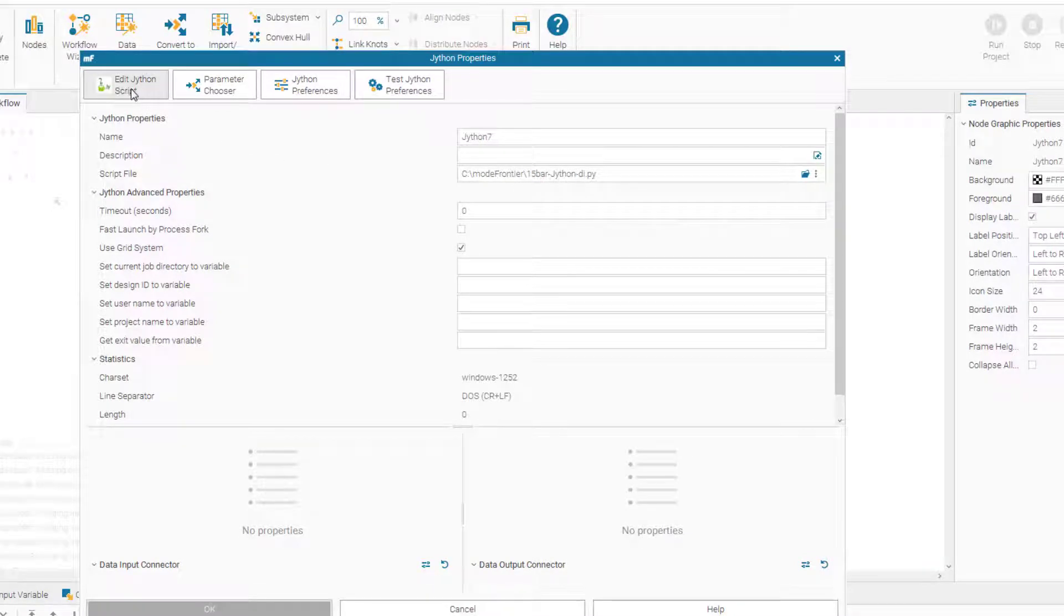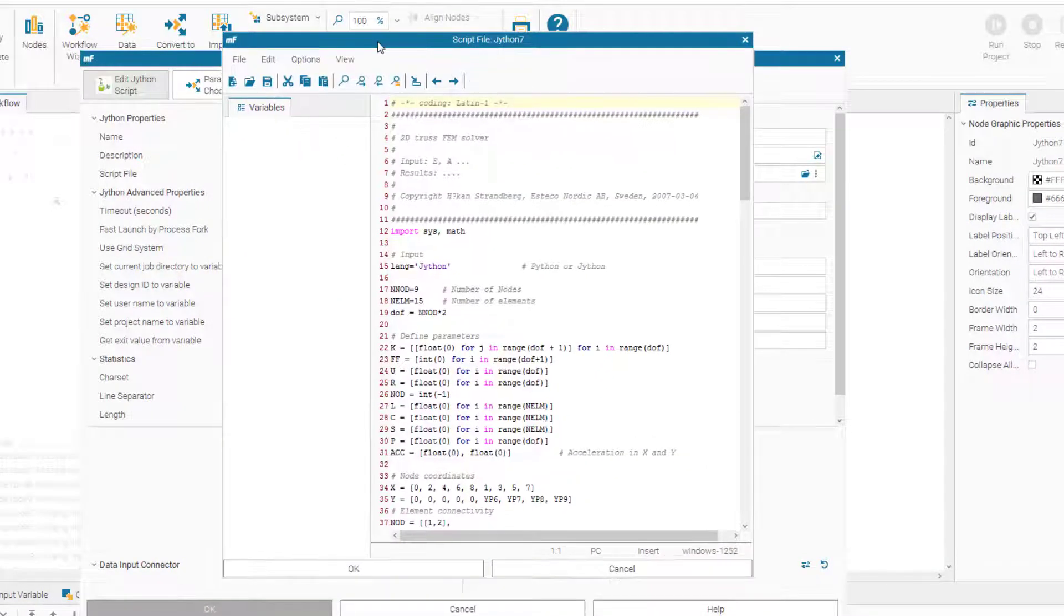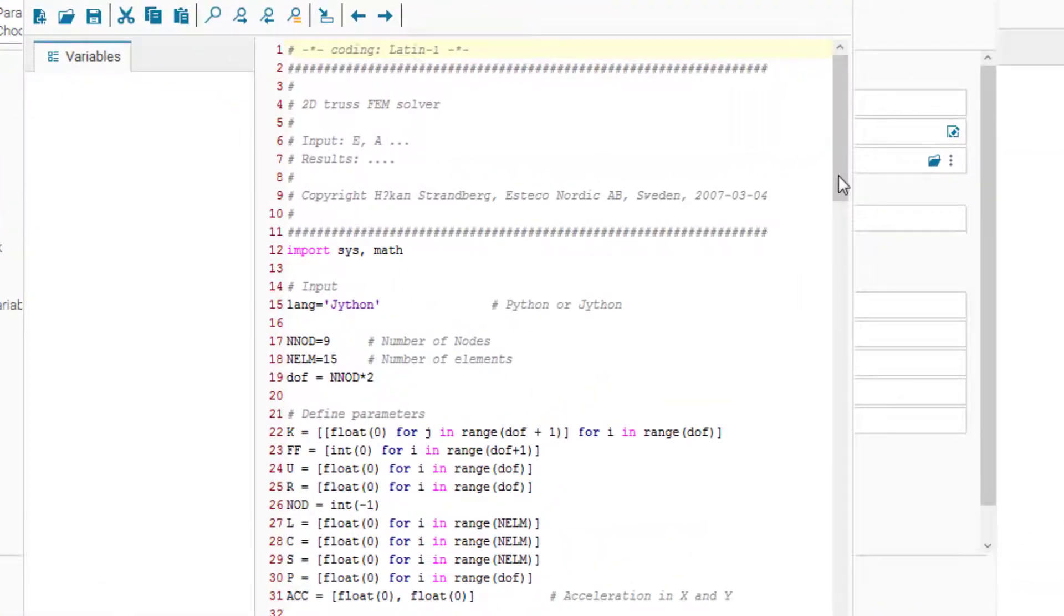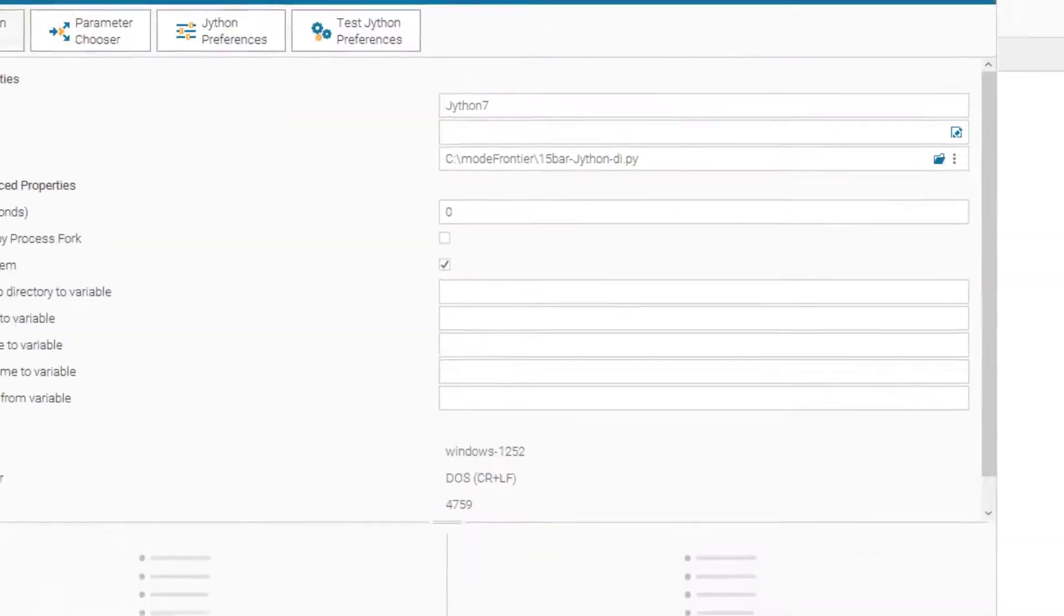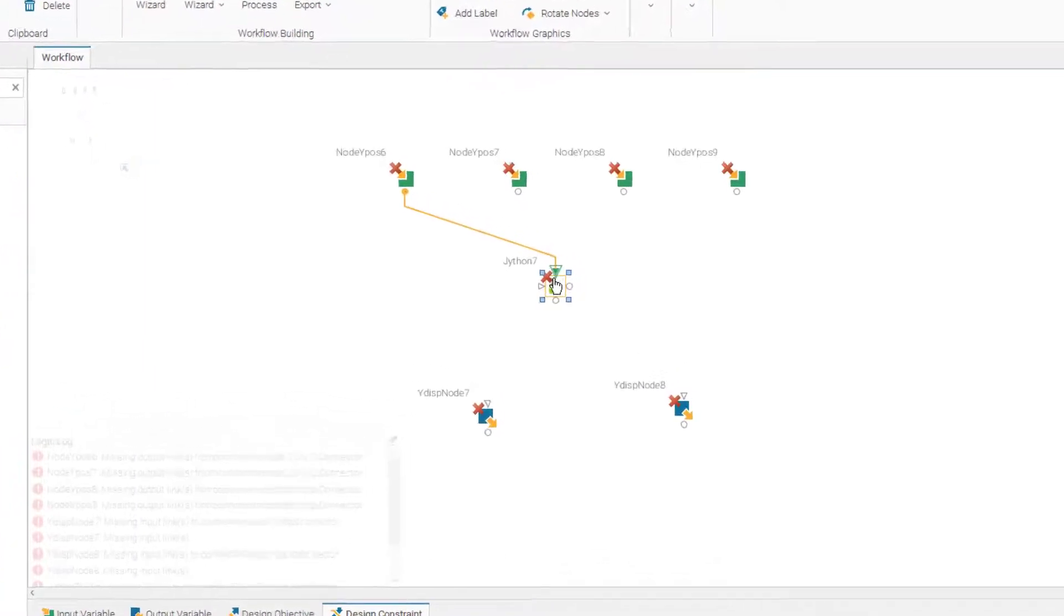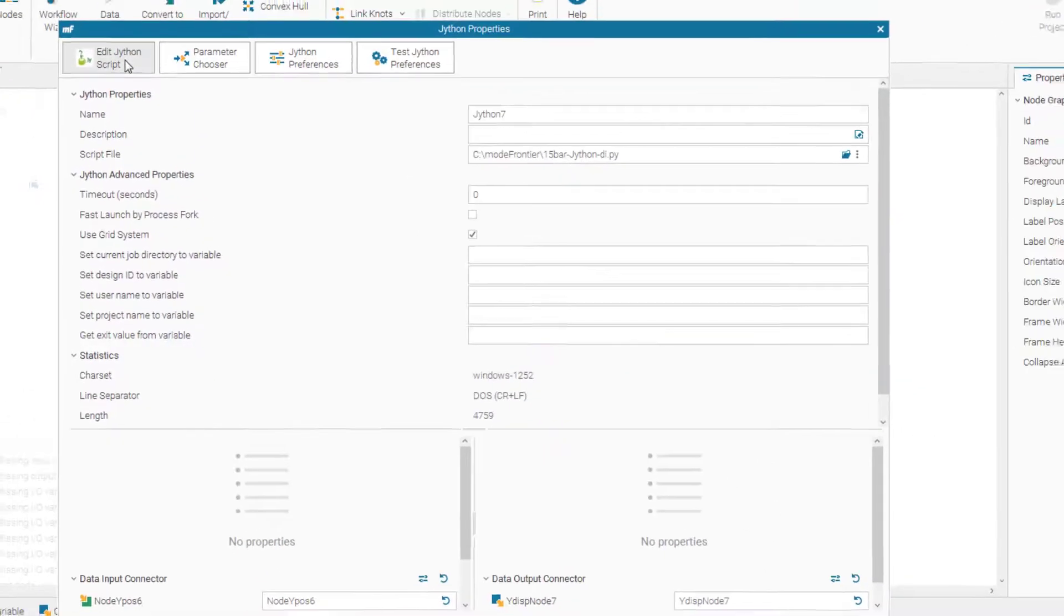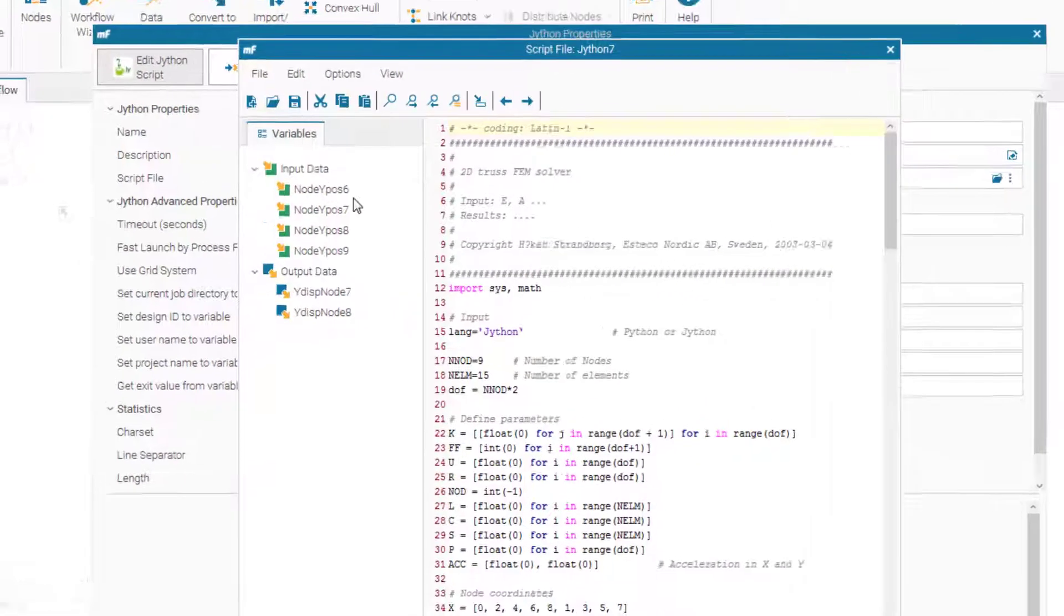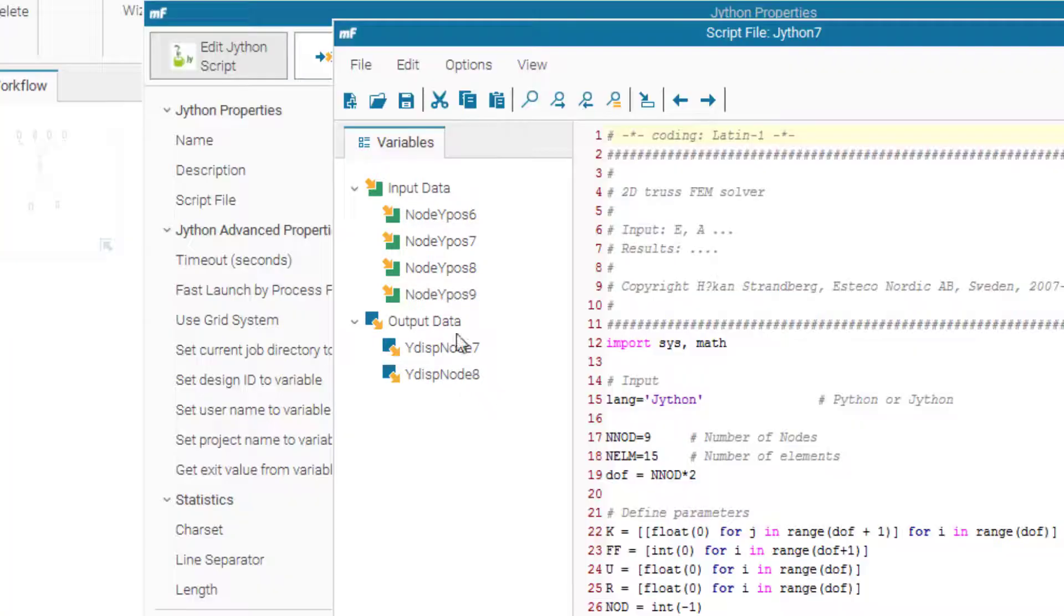So it's basically if we look at here at the script, it's basically an FEM solver encoded in Jython. So let's connect the variables. Let's go back here and go to edit Jython. So we see here that input data is node y position 6 to 9 and output data y displacement node 7 to 8.